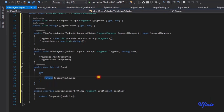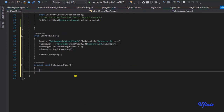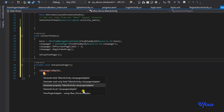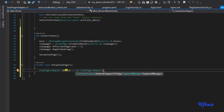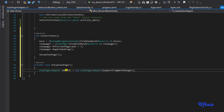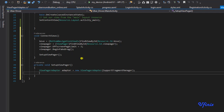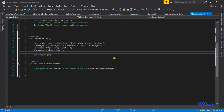This is how we set up our ViewPager adapter. Let's go back to our main activity and finish. I'm going to say ViewPagerAdapter adapter equals new ViewPagerAdapter, and we need to pass it our supportFragmentManager. Now we need to start adding our fragments, but first we need to create them - each fragment must have its own layout XML.